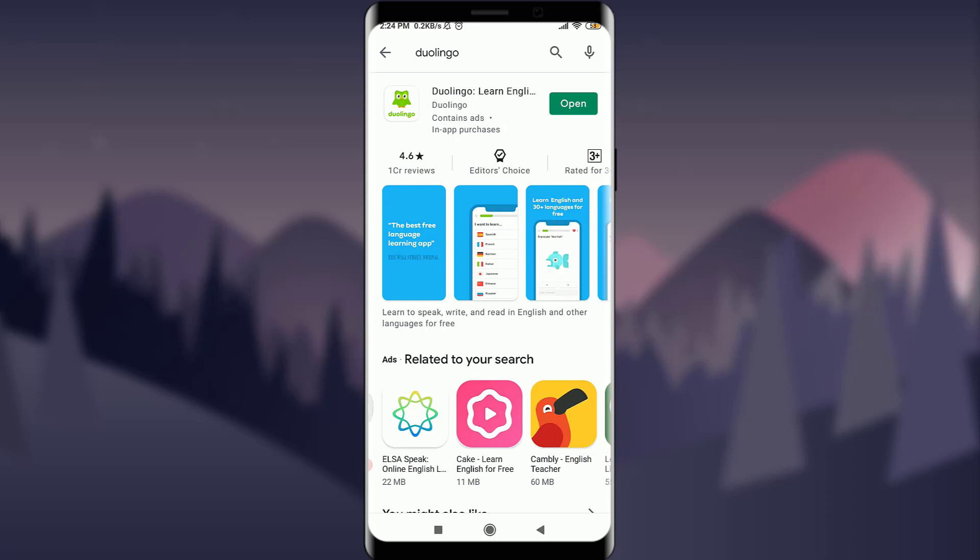To get started, first of all you need to have the Duolingo app, which you can easily get from the App Store or Play Store. You can see on my screen that I already have one, so I'm simply going to tap the open option to open it.